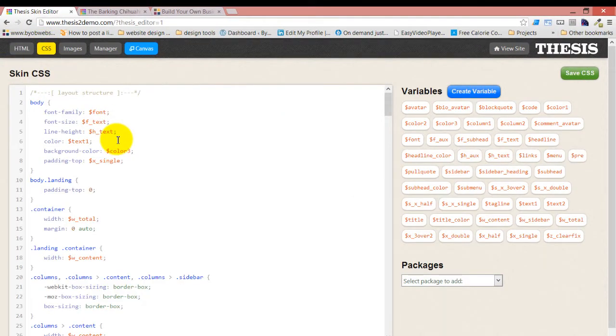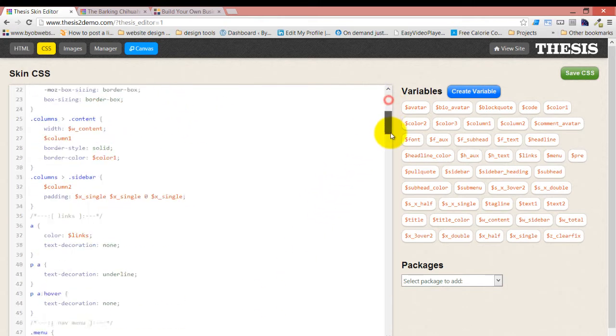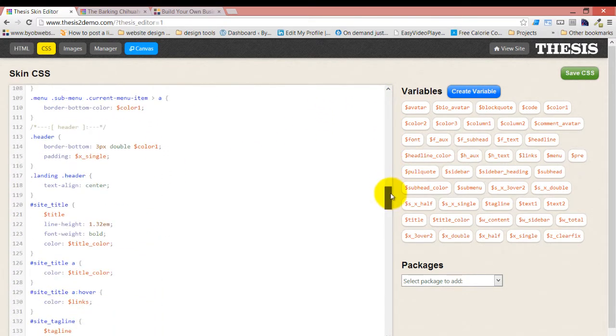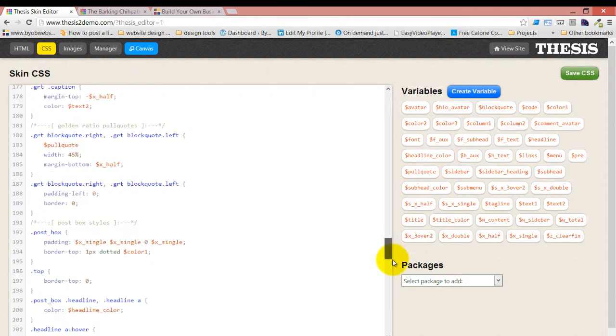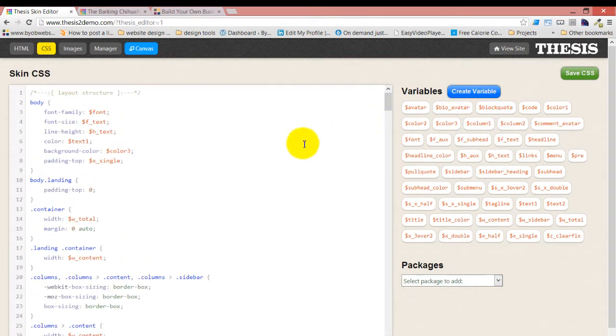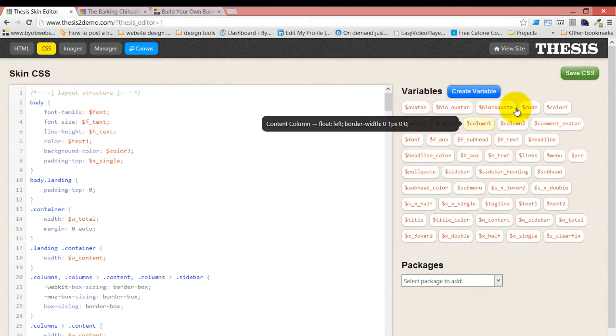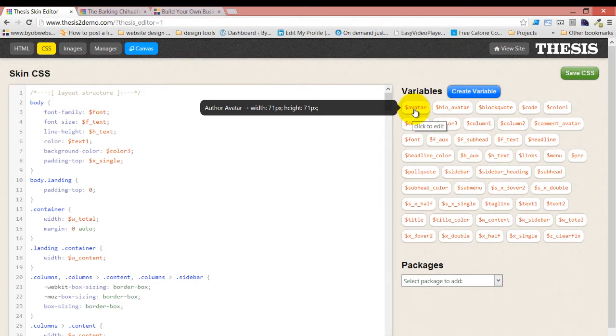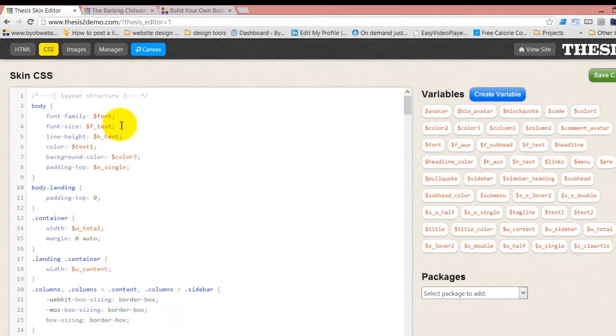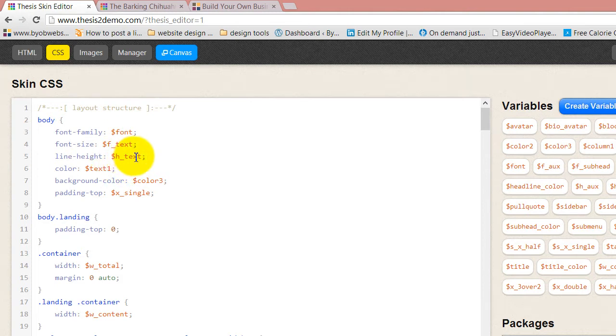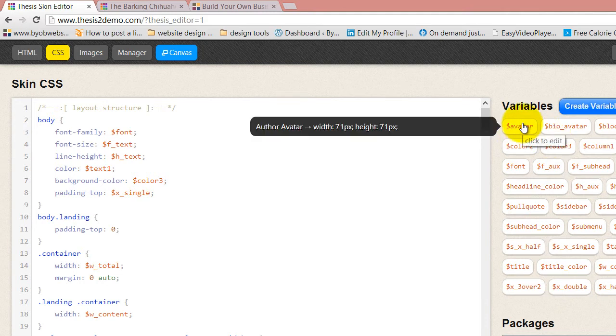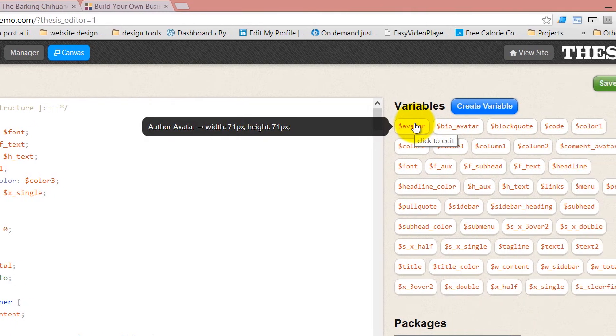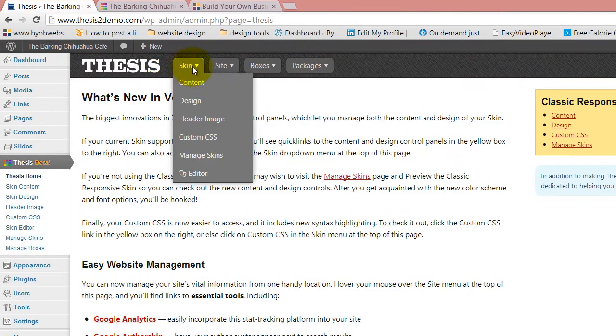If we come over to the CSS editor, the CSS editor has three sections. You have skin CSS, which is, in this case, in classic responsive, all of the CSS associated with the skin. This is all of Chris Pearson's CSS. And then you have the variables. And these variables show up here. That's what this dollar sign font, dollar sign F text, dollar sign H text. Those are variable references inside of Chris's CSS. And as it turns out, these variable references are also tied directly into the content and design options.